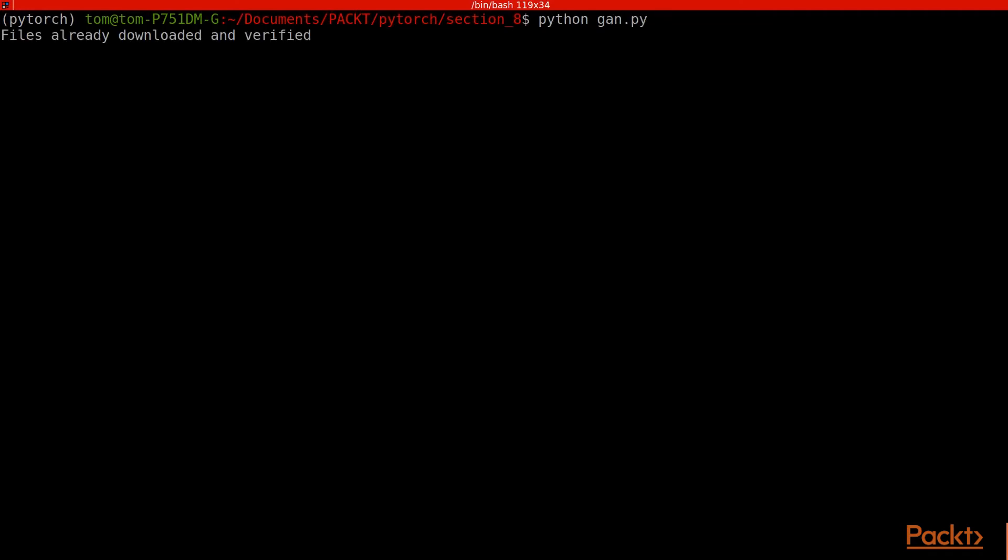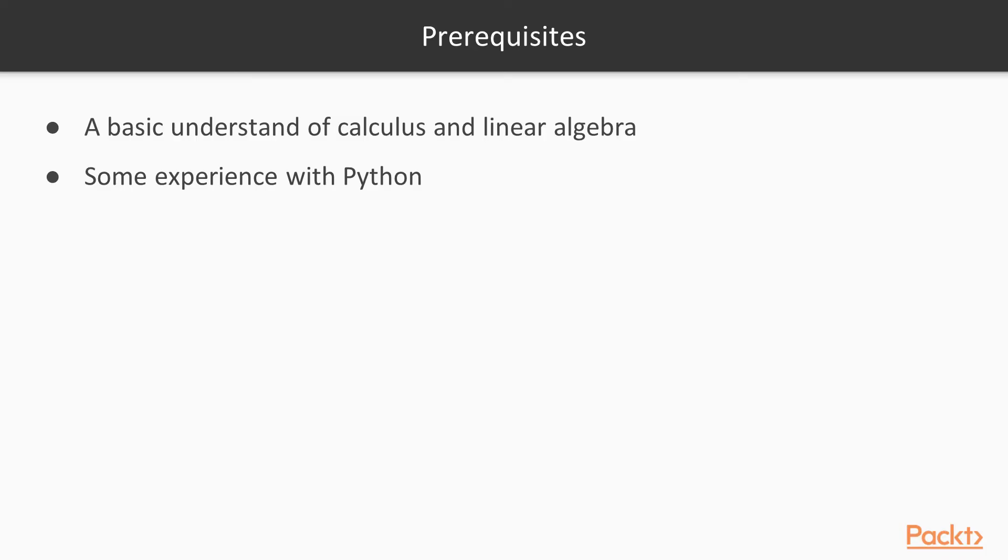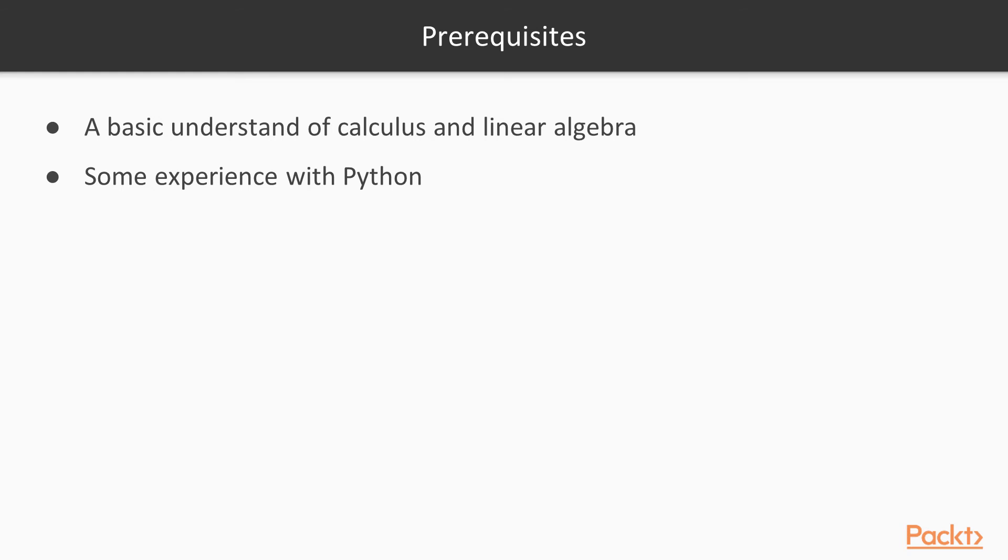Prerequisites: you should have a basic understanding of calculus and linear algebra - just high school maths. You should understand differentiation and gradients, and things like matrix multiplication and vectors. Some experience with Python is really required because we'll be coding things quite quickly, but you don't have to be an expert. Maybe 10 or 15 hours, knowing the structure of Python, and you'll be absolutely fine.